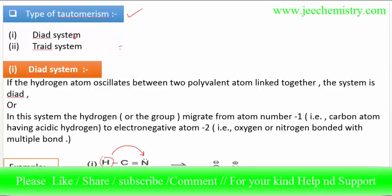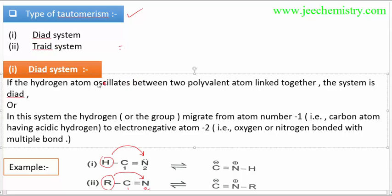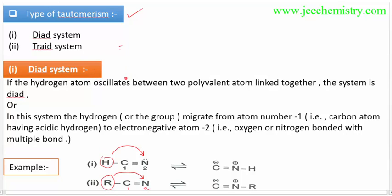Types of tautomerism. We will learn two types of tautomerism. One is the diad system and the second one is the triad system. We will mainly focus on the diad system because in exams, diad system questions are generally asked. However, we also need to keep knowledge about the triad system, because there may be a question asking about the differences between diad and triad systems. We will first learn about the diad system, then the triad system.